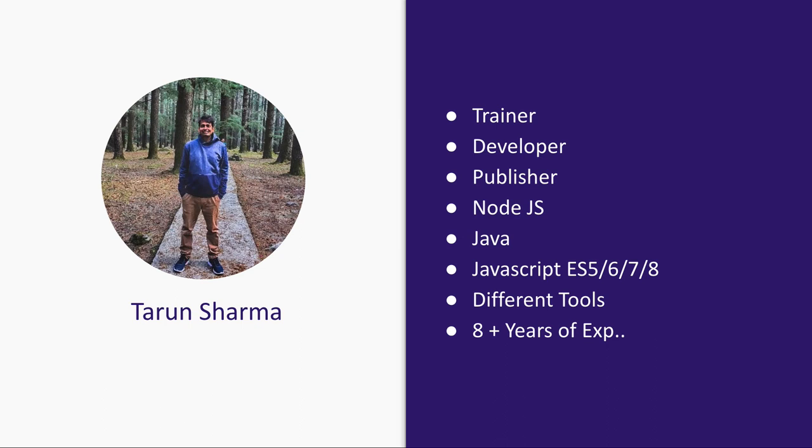A little bit about me: I have eight years of experience working with JavaScript since the last six years, and working on different frameworks—anything and everything in JavaScript I have worked on.